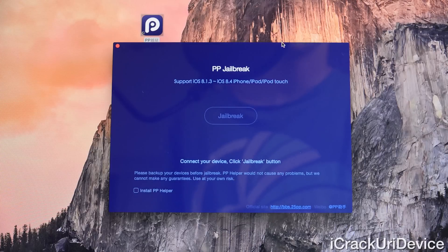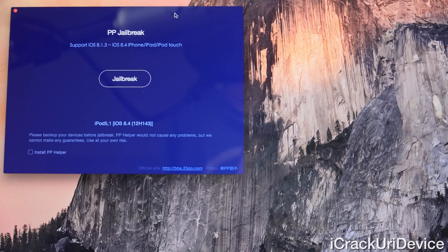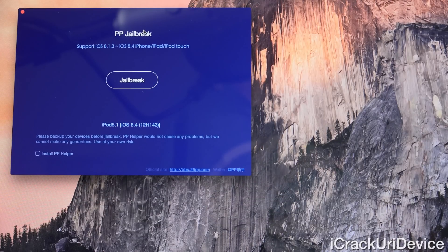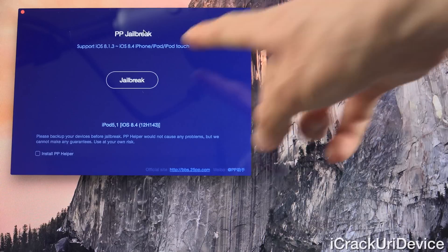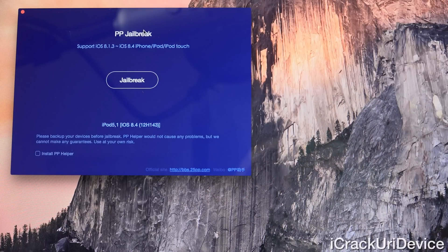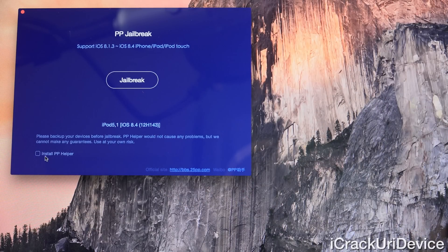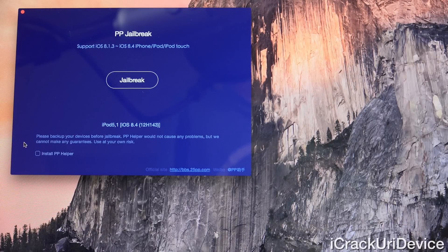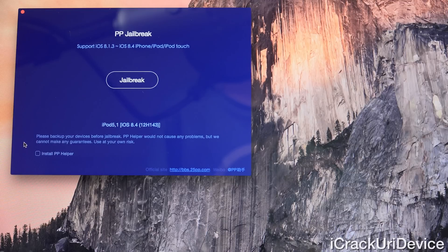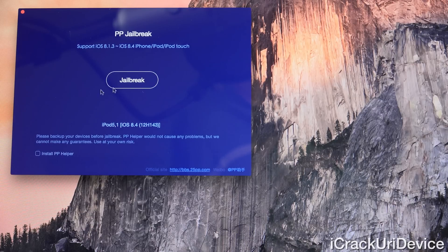As you can see, we now have the typical PP interface — it's just default blue — and it has recognized our device is on iOS 8.4, the fifth generation iPod Touch. Just ensure that the 'Install PP Helper' checkbox at the bottom is unchecked. It should be unchecked by default, but if for whatever reason it's checked, just uncheck it, because it installs a third-party Chinese software distribution platform. We're not interested in that, we just want to jailbreak.